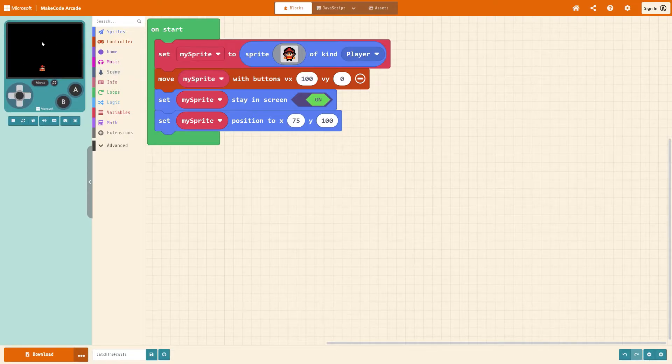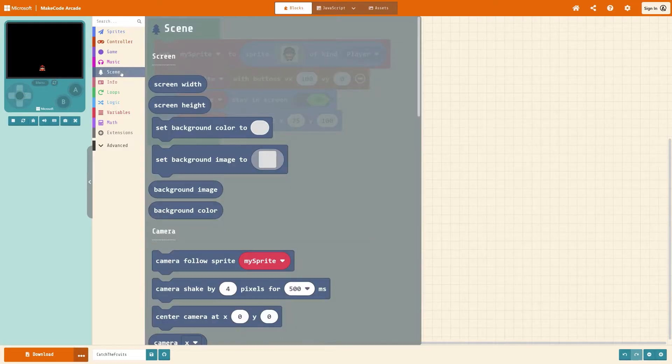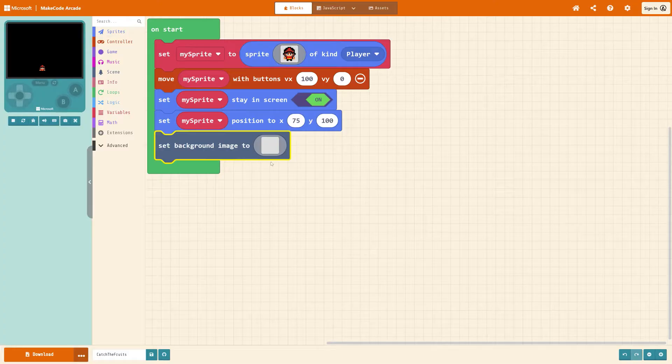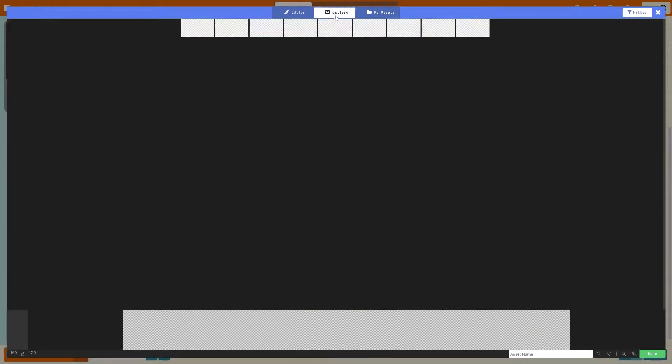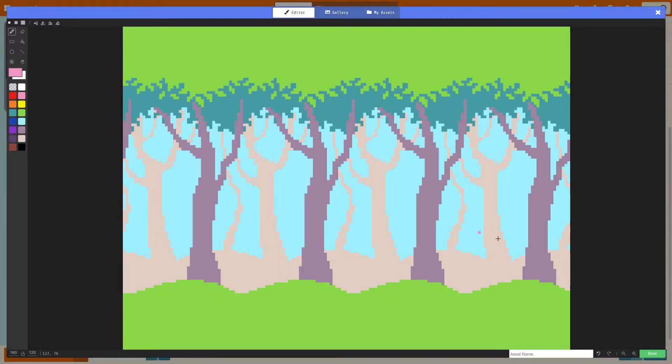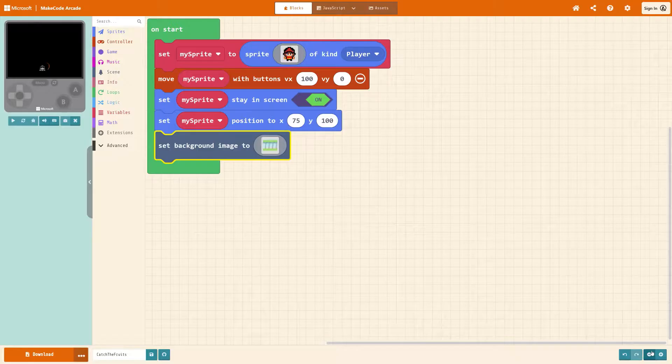Next let's get a background image. So under scene get set background image, press on the grey block, go to the gallery and choose something you like. I'm going to go with the forest today. Once you've selected it or you've made your own, go to the very bottom right and press done.